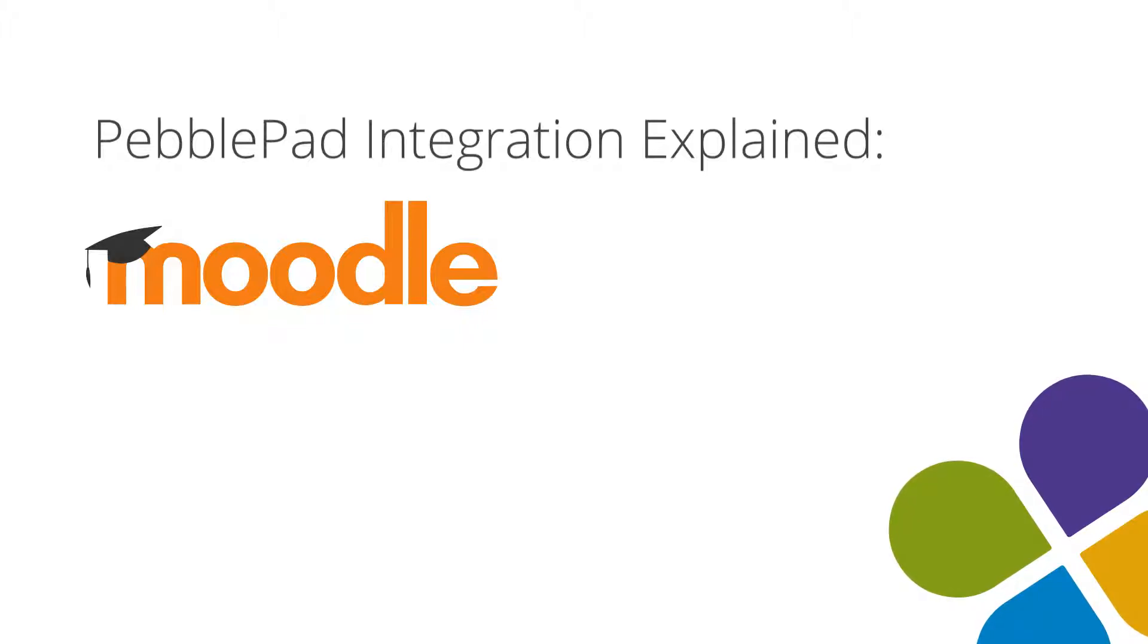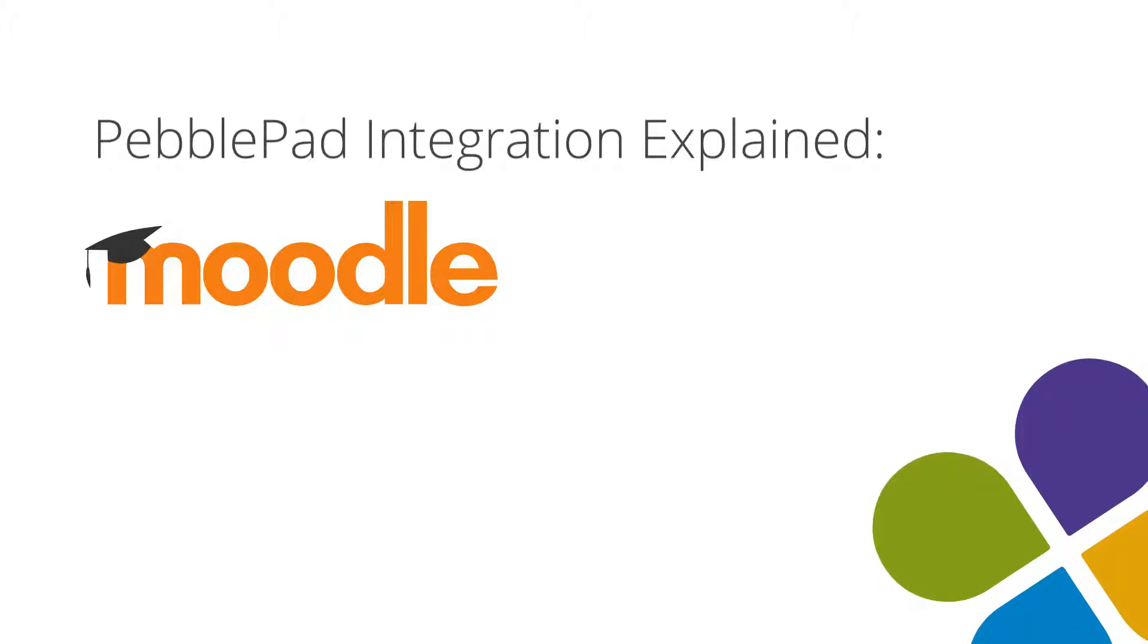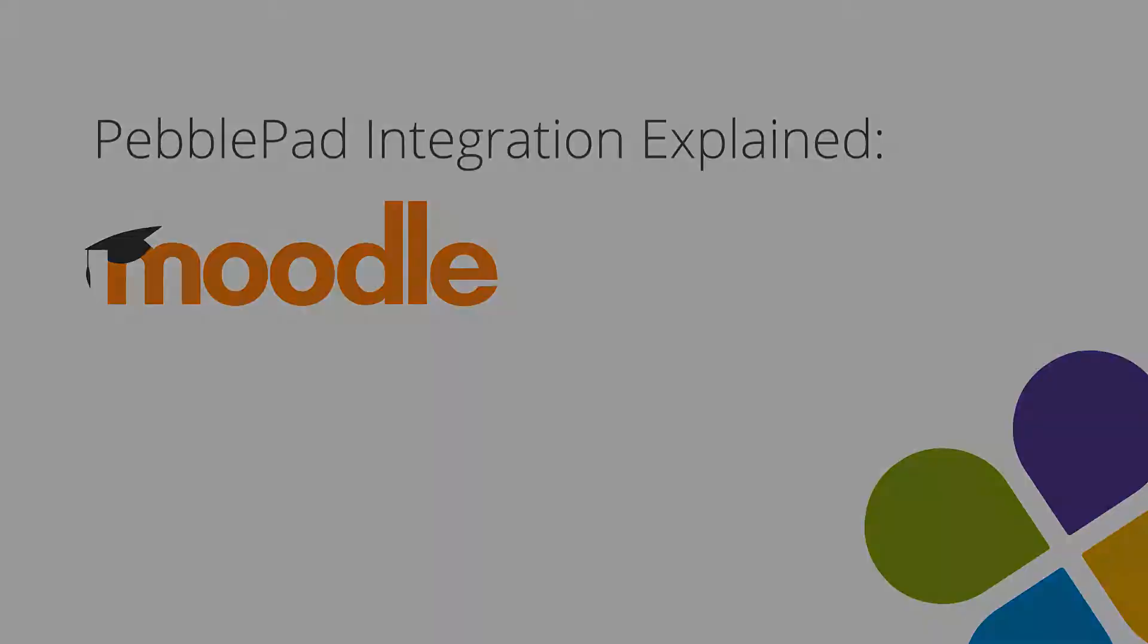This video shows the PebblePad out of the box Moodle integration. For documentation, please see the PebblePad community site.